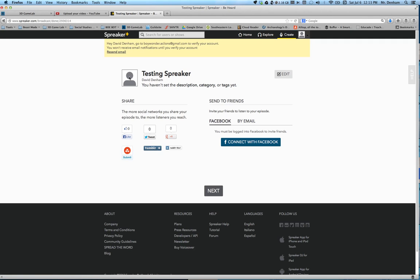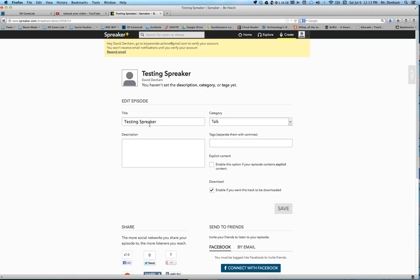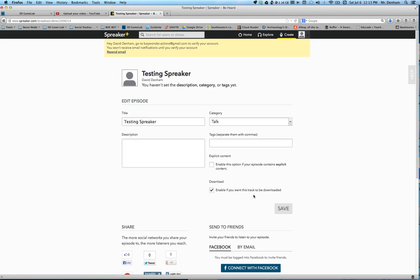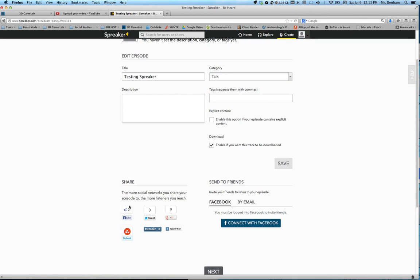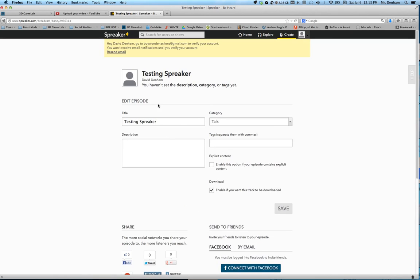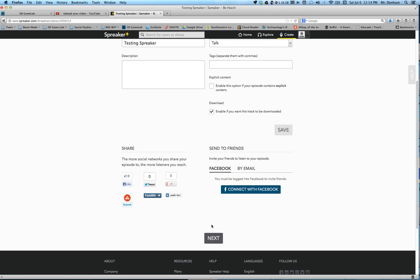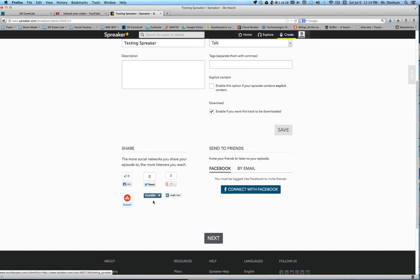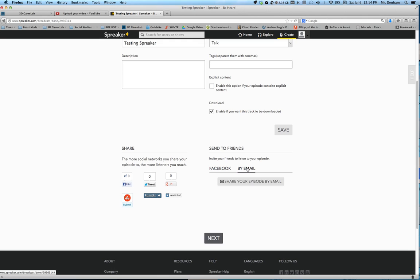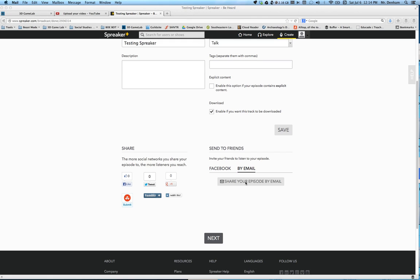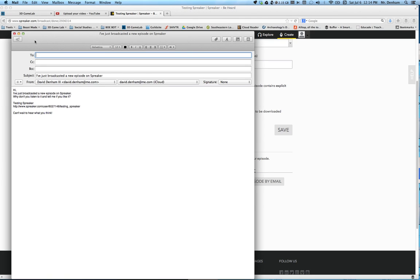Testing Spreaker, this is it right here. You can go to edit. You can change the title, descriptions. You can customize it right here. If you want to share it, you can share it on Facebook, some different places, or if you just want to share the URL. Oh, by email here we go. You can share by email and it will bring up your email box.